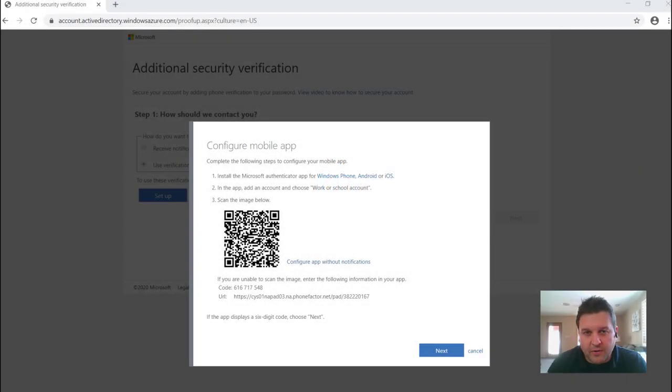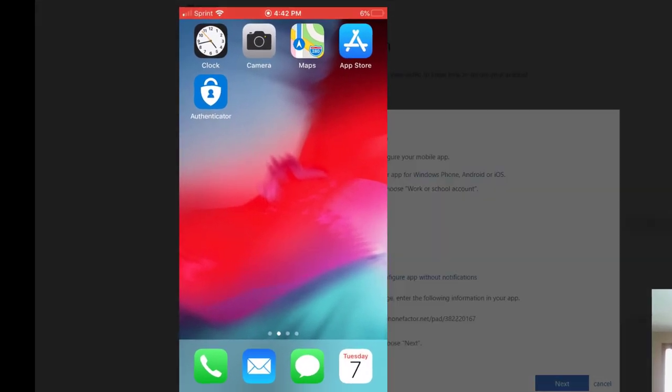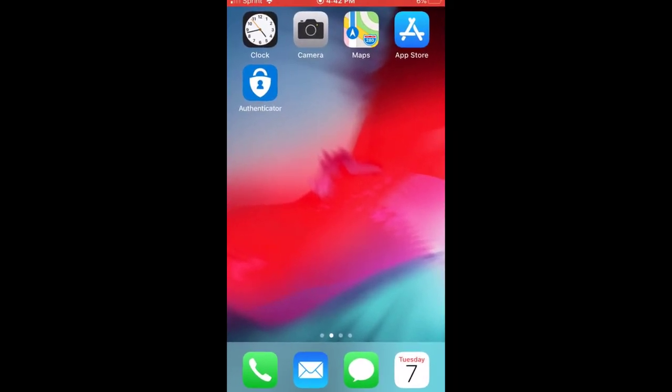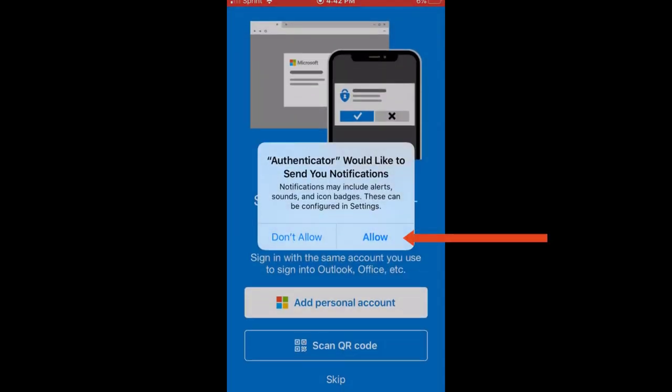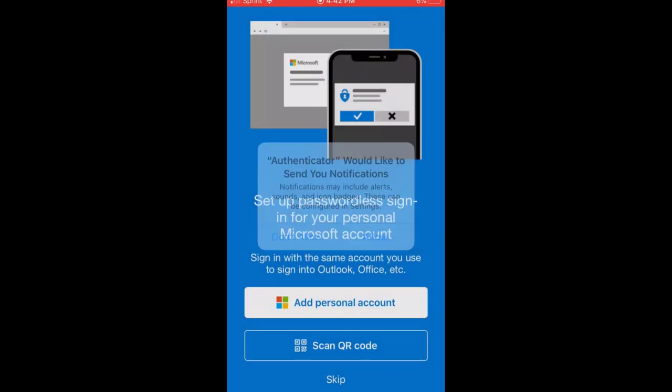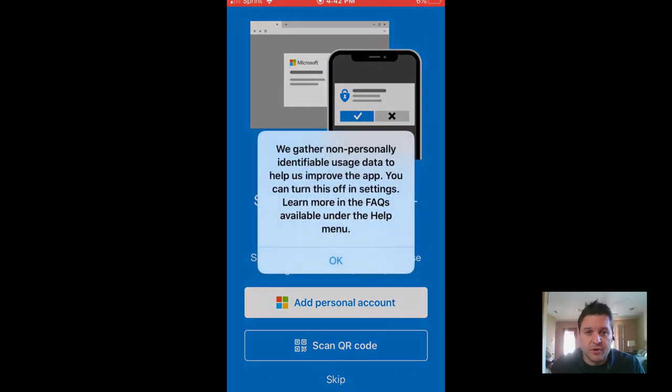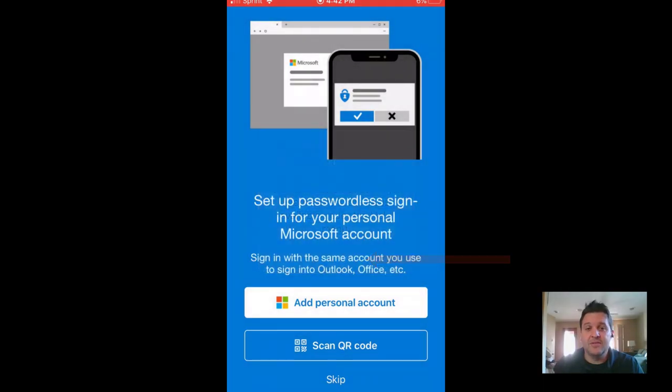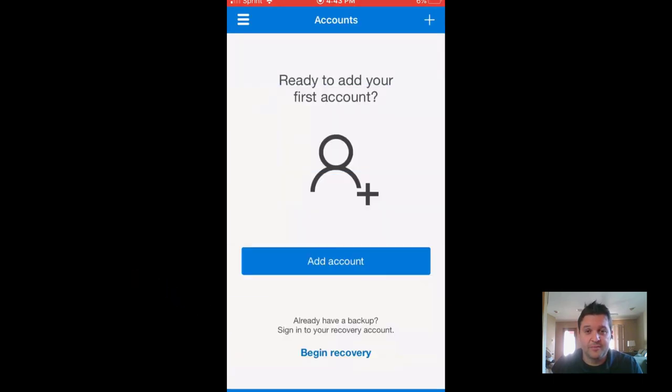You should get a QR code at this point. Now let's open up the app you just downloaded on your cell phone and let's scan it. Be sure to allow push notifications, otherwise it won't work. Feel free to review the Terms of Service information before you hit OK and then just hit the Scan QR Code button to scan the QR code.